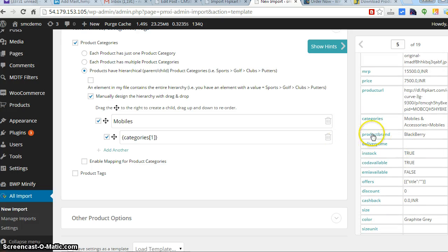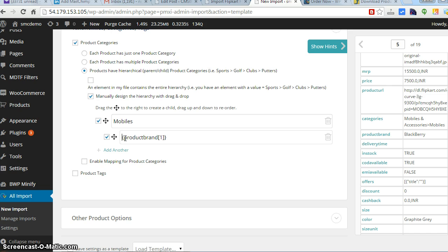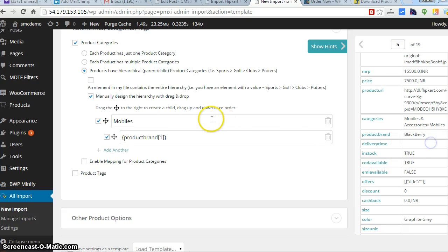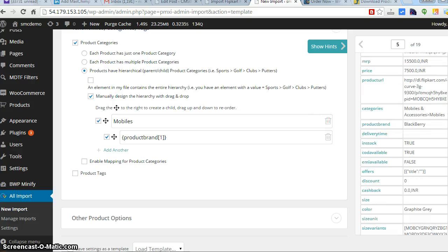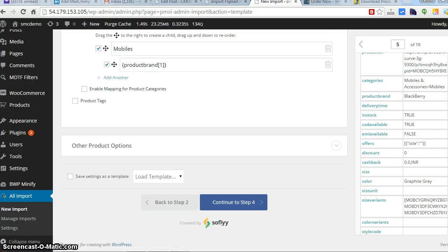And the brand should be the subcategory. So you just take the option for brands over here, paste it here, remove the categories option. What will happen is according to the CSV file, it will have the category mobile and the subcategory will be according to the values in the sheet. That's how you can manage your category.